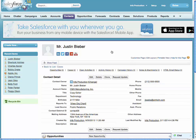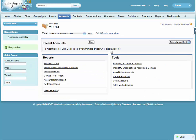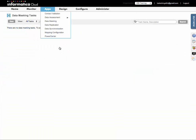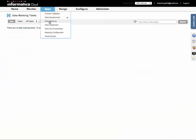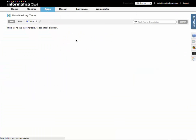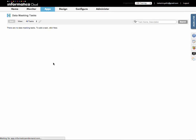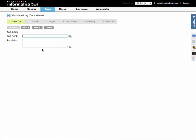Now I'm going to go back over to Informatica Cloud to the data masking app and create a new data masking task to copy that data over.